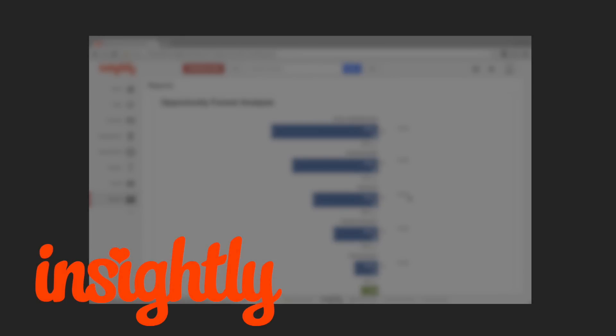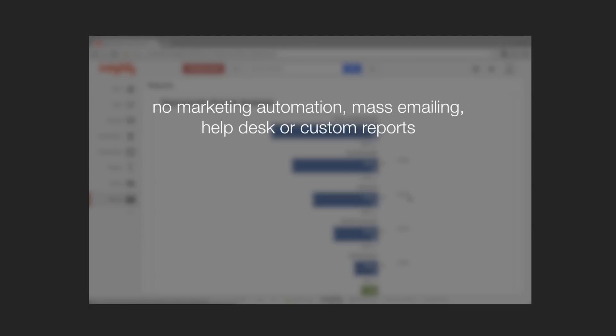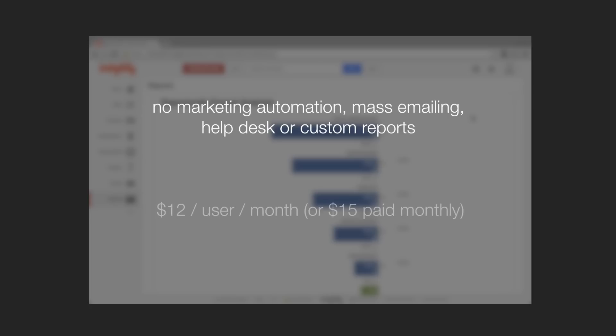Insightly offers small businesses a clean and simple platform to track their sales, projects, and interaction with clients. There's some things you don't get with Insightly that you might find with more advanced CRMs. However, you do get surprisingly advanced tools like project management, workflow automation, and integration with MailChimp and QuickBooks. All for a price that's a fraction of the cost of most of its competitors.